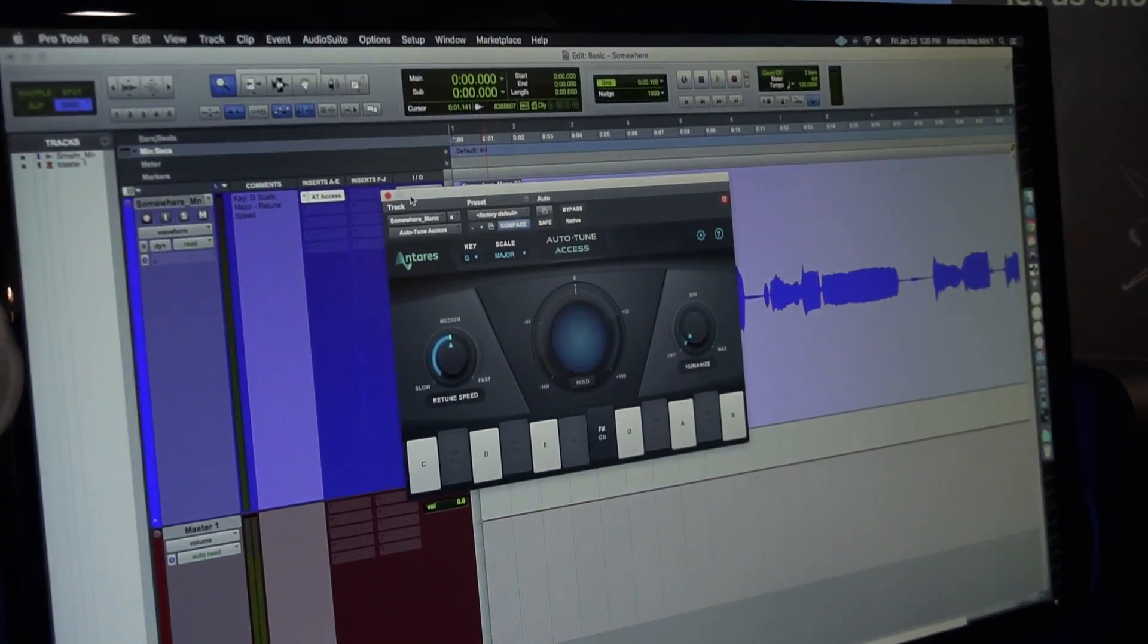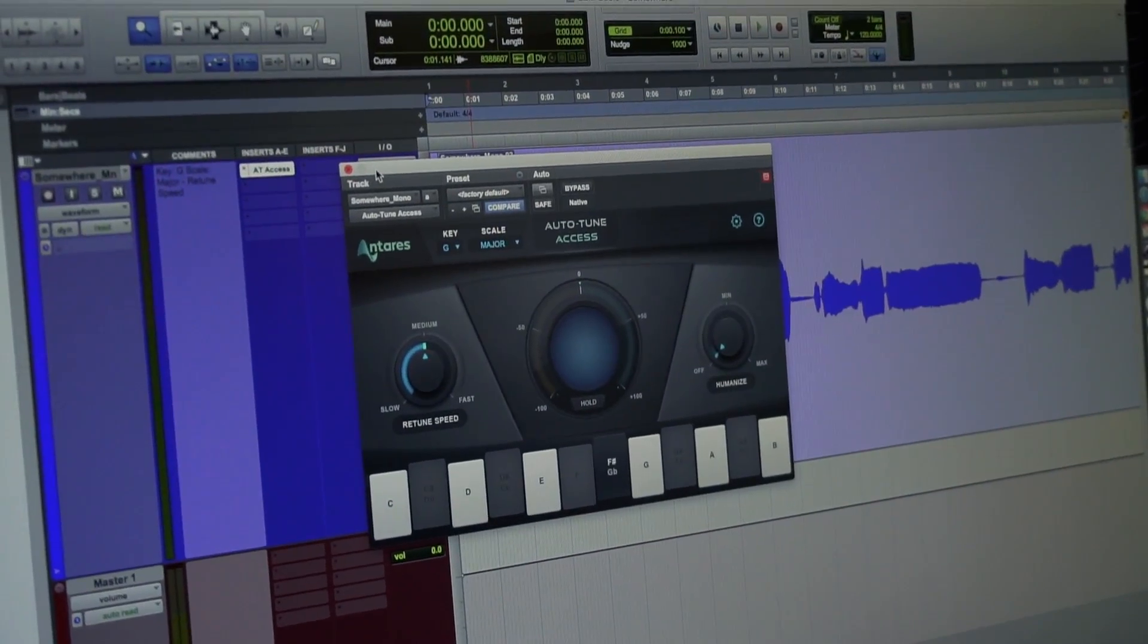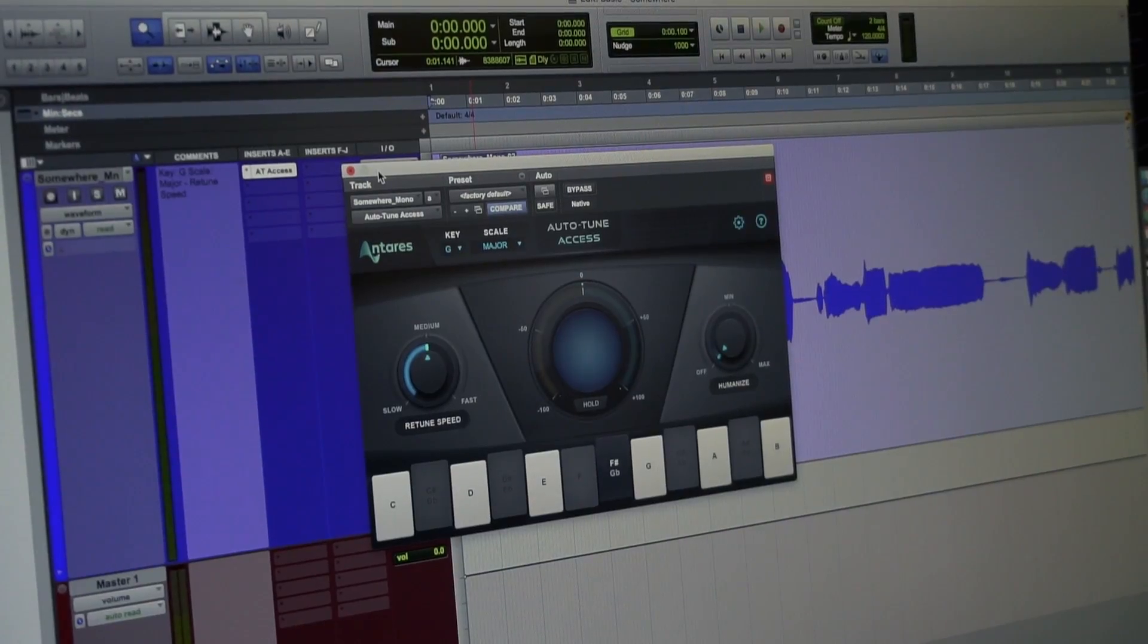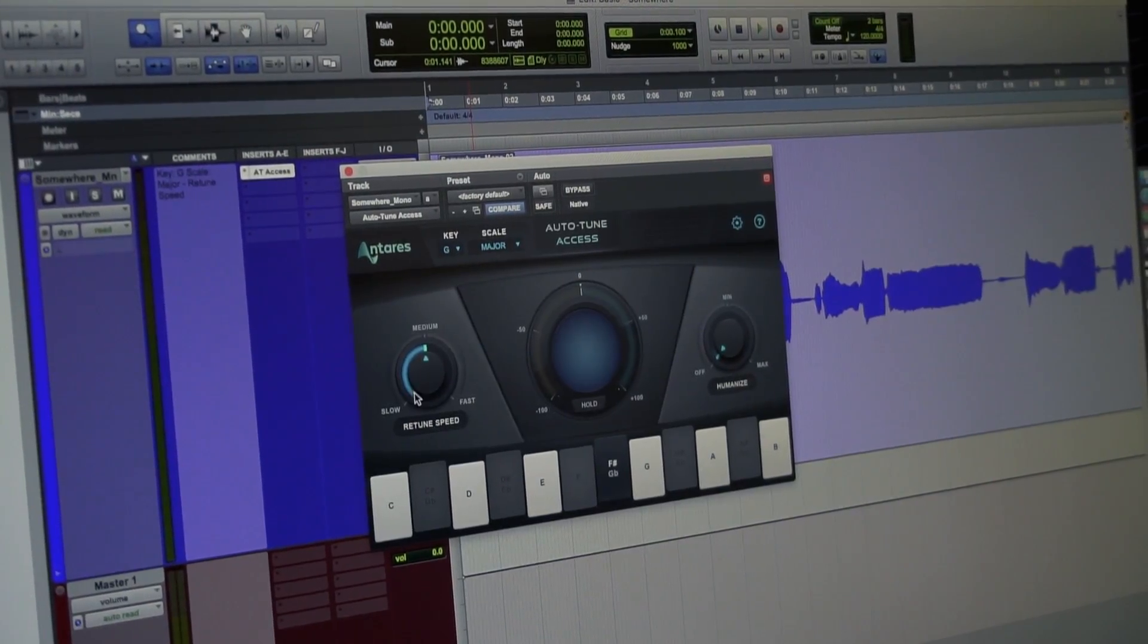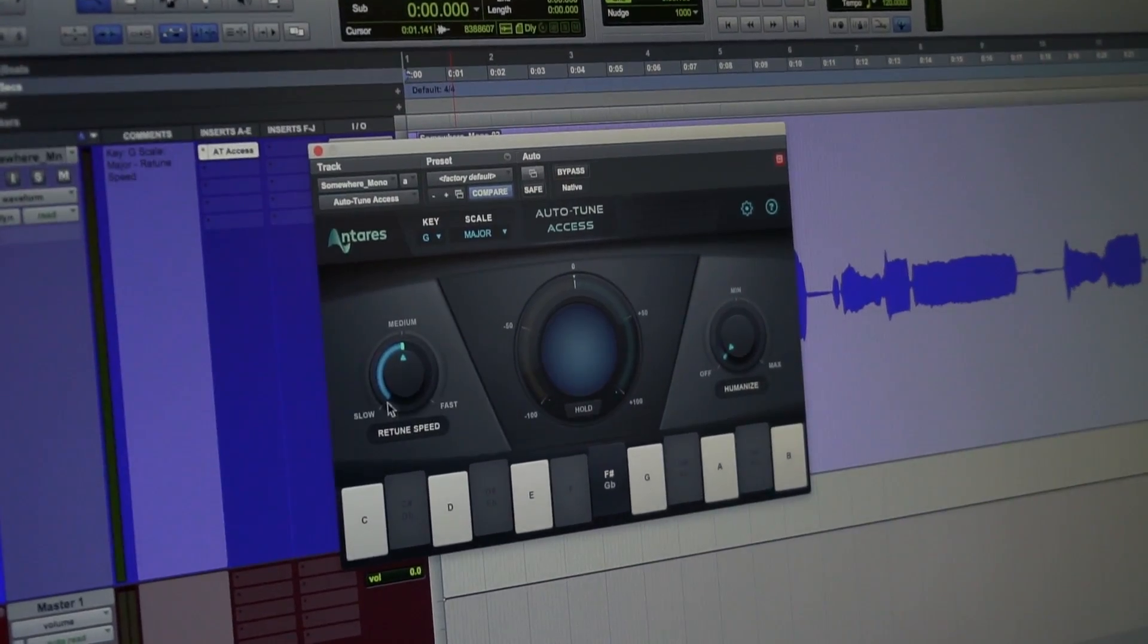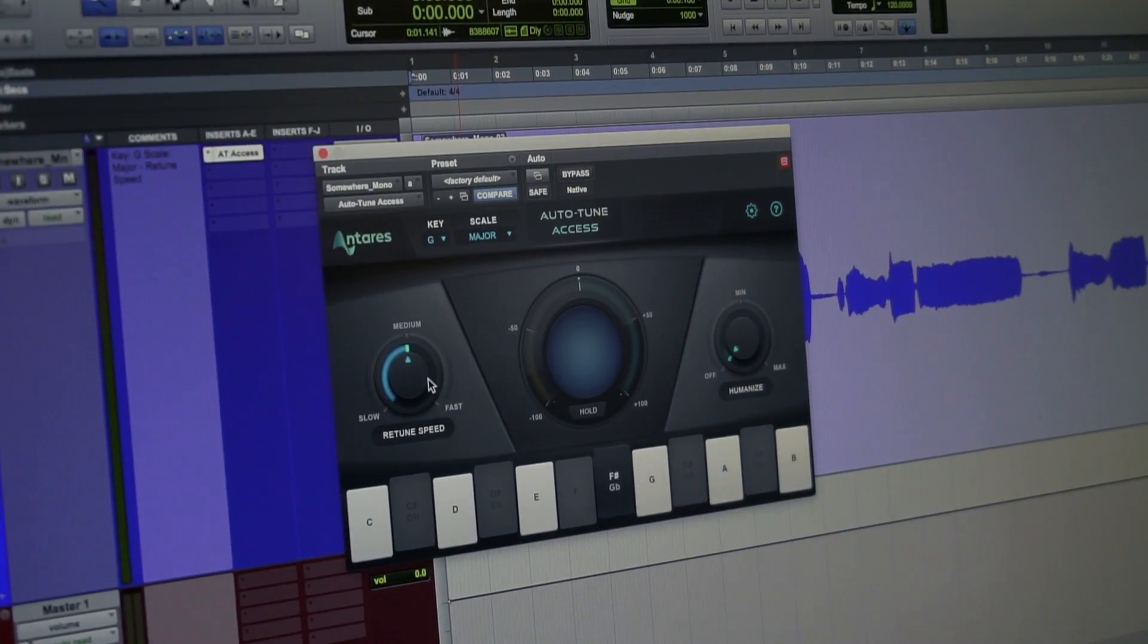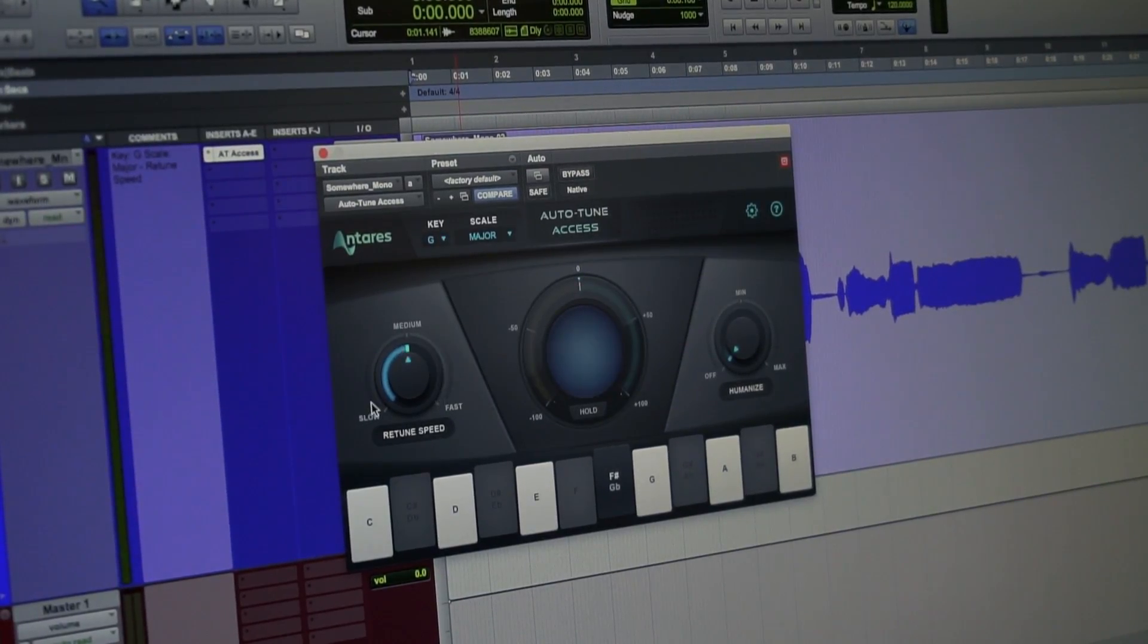So Autotune Access is basically a stripped-down version of Autotune Pro with less controls but the same great algorithm that everyone in the industry loves. We've got three retune speeds: slow, medium, and fast, which is actually going to be 5, 25, or 65 starting at fast.